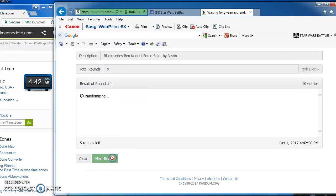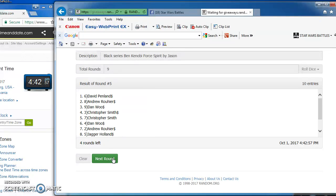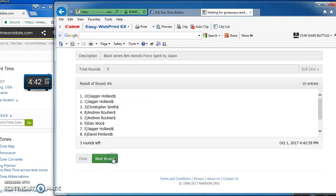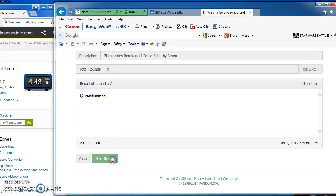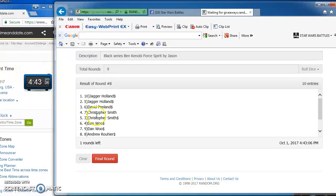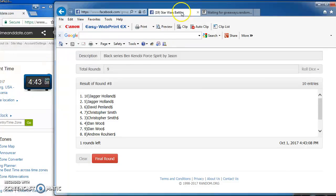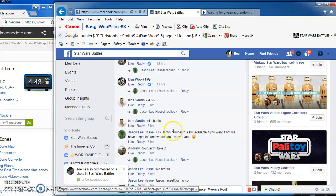David Pendlin takes round 5 with number 6. Jagger on top again in round 6 with number 10. Christopher takes round 7 with number 3. Jagger again on top with number 10 as we come to the last round.